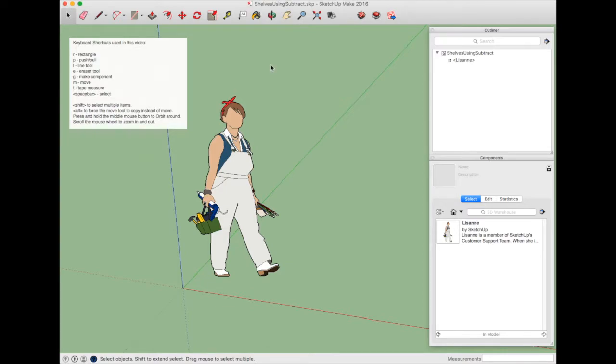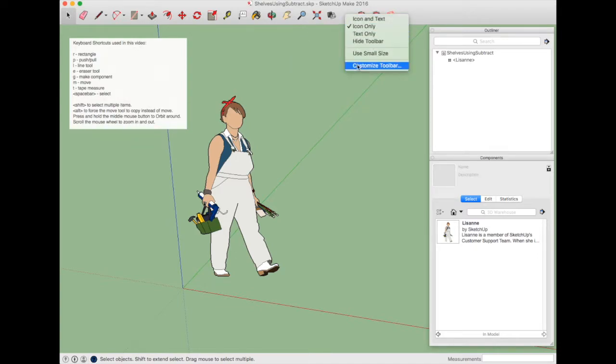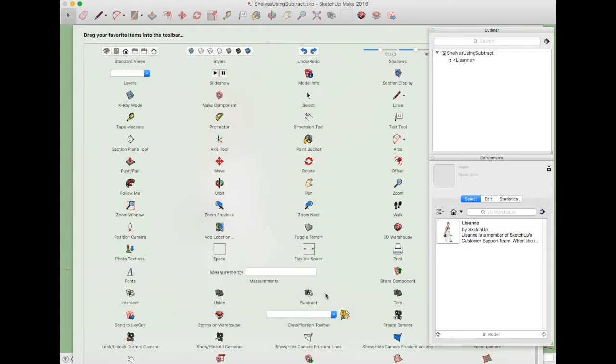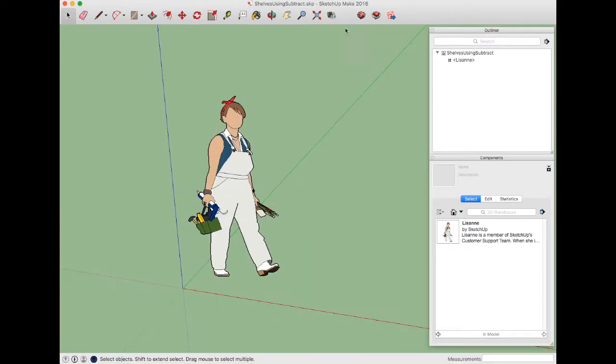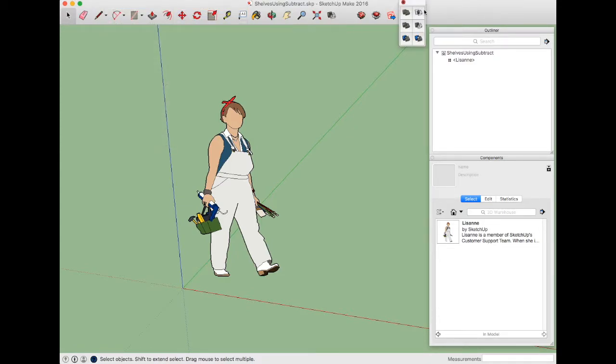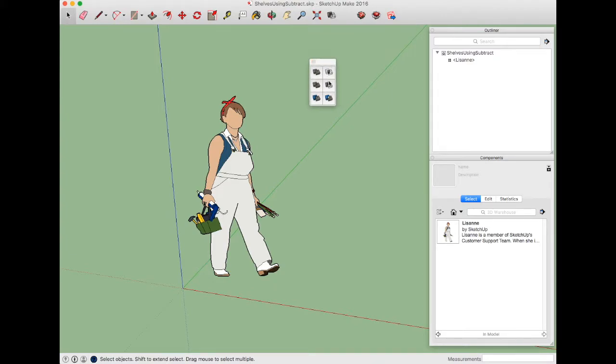The first thing you'll need to do is find the subtract tool. I can right-click on the toolbar and customize the toolbar, which brings up a list of tools that are available. Down here near the intersect, the union, and the trim is the subtract tool. I've added that subtract tool up to my toolbar just here. You can also access this tool by doing View, Tool Palettes, Solid Tools, and that brings up the solid tool palette with the subtract tool shown here. But I just went ahead and added it to my toolbar to make it easier.